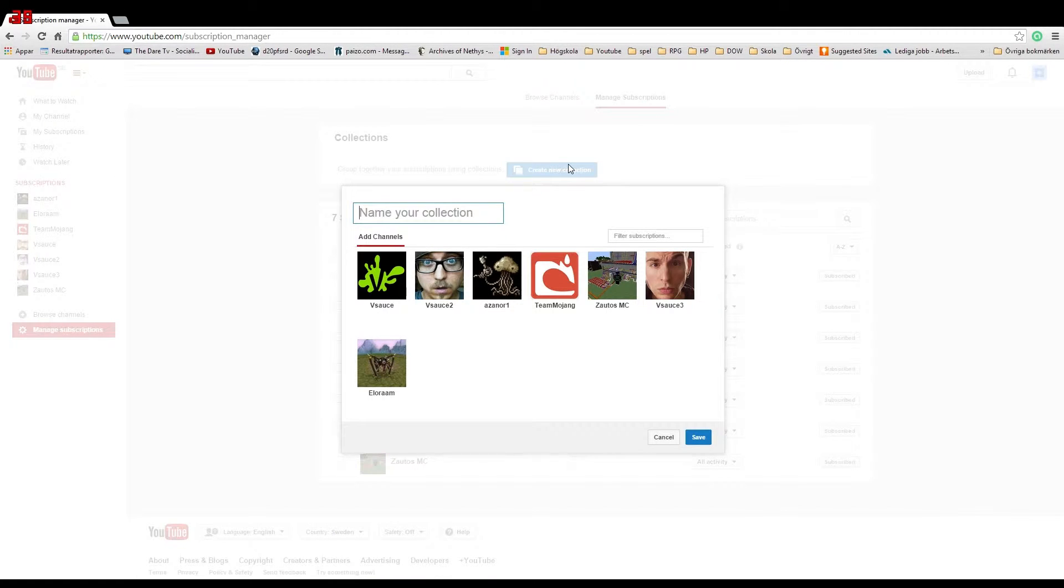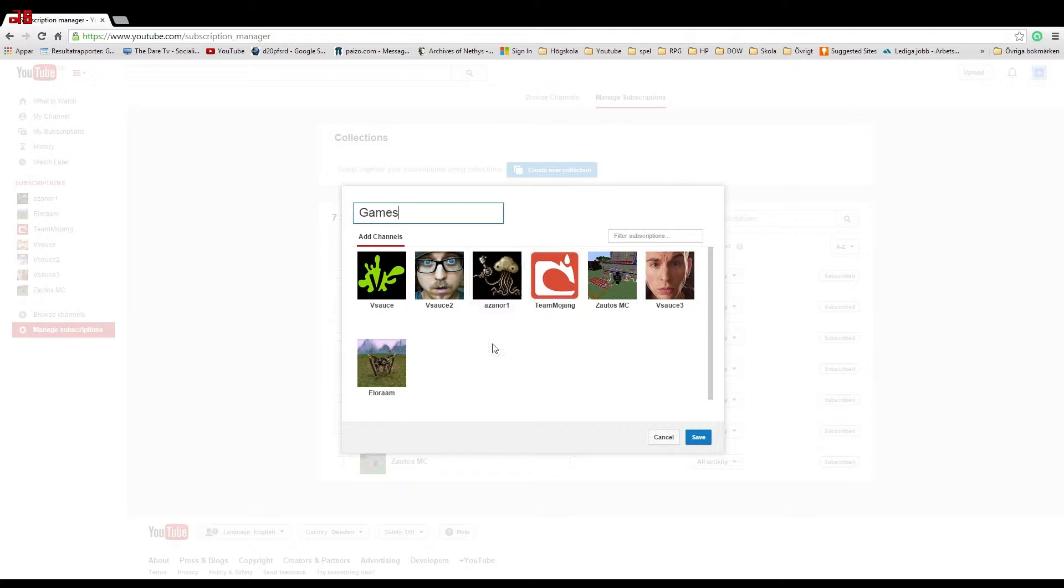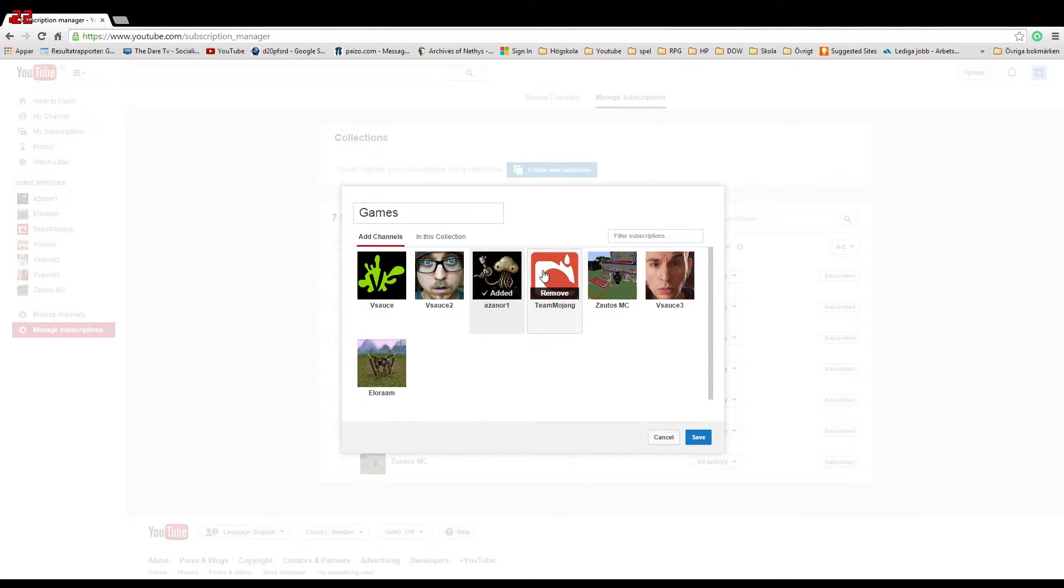Now you need to choose a name for your collection. I choose Games here, then I click on four YouTube channels that are related to games.